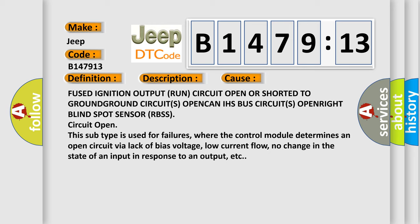Fused ignition output run circuit open or shorted to ground, ground circuits open, HS bus circuits open right, blind spot sensor RBSS circuit open.